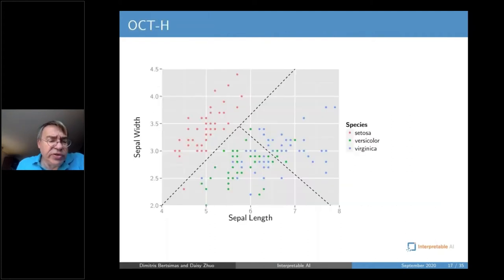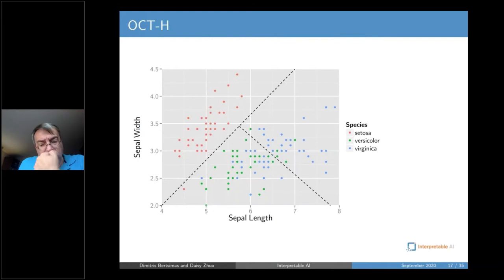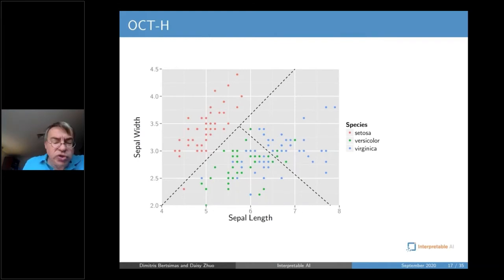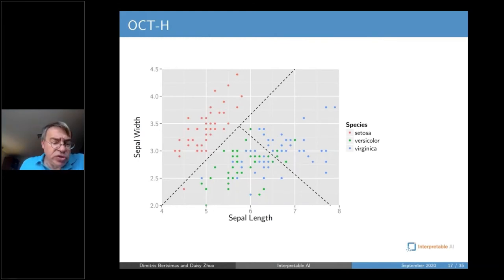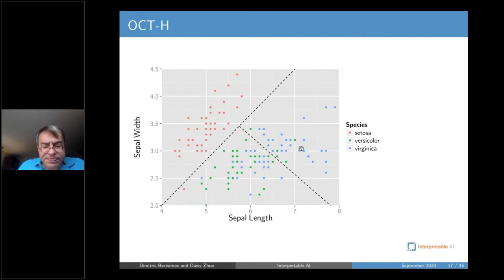In addition to considering vertical and horizontal partitions, we also consider hyperplane partitions in which we split the data into polyhedral sets.